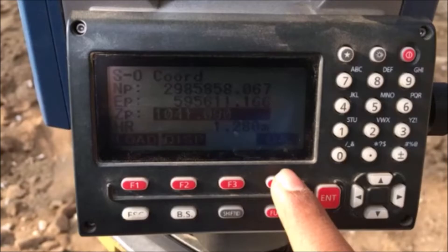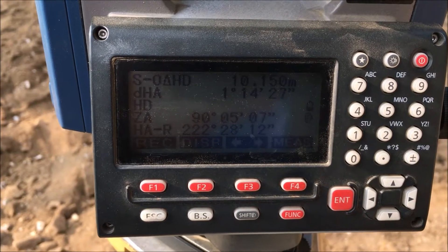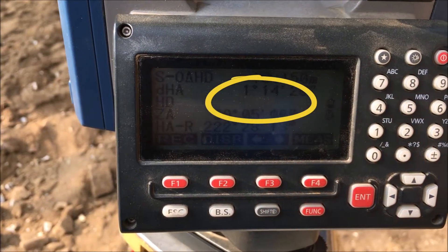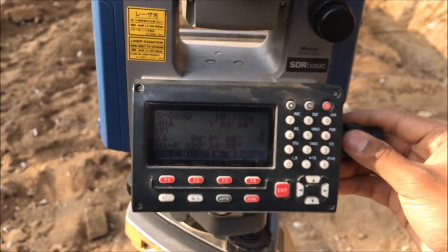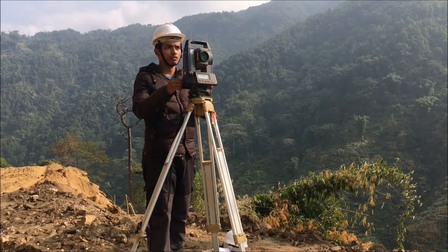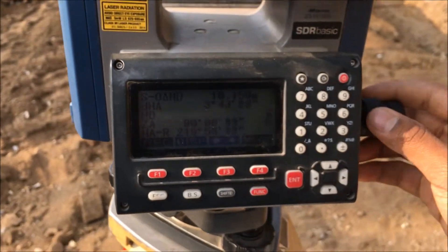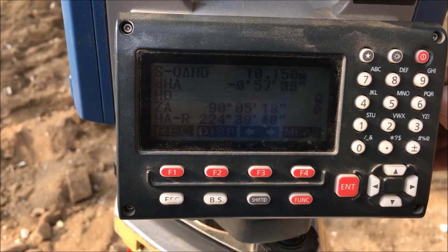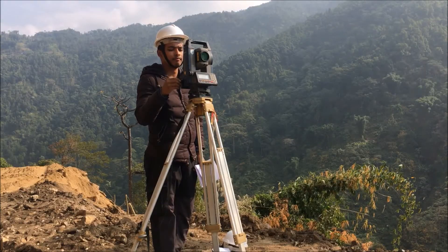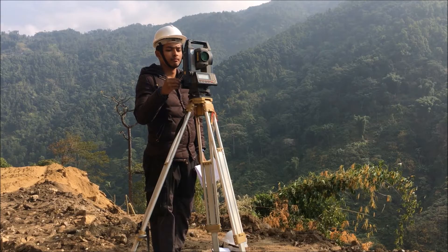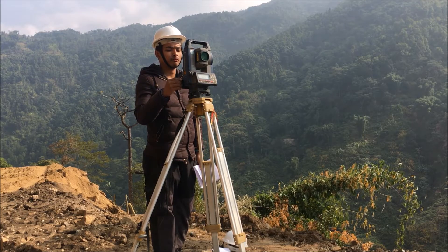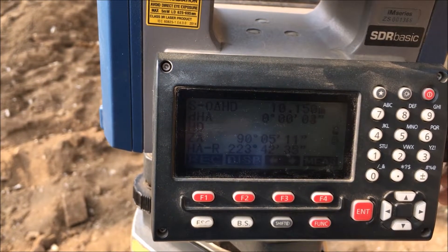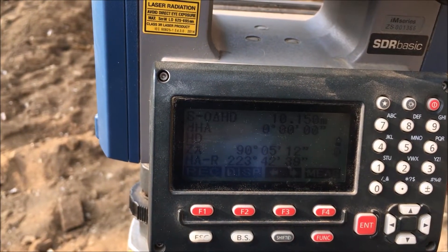Now a new display shows DHA 1 degree 14 minutes 26 seconds. This is the horizontal angle difference between the instrument station and the point we are concerned with. We have to make this value zero. Positive means clockwise rotation and negative means anti-clockwise rotation, which we can do using the horizontal screw. Once this is set to zero, lock the instrument by tightening the horizontal screw.